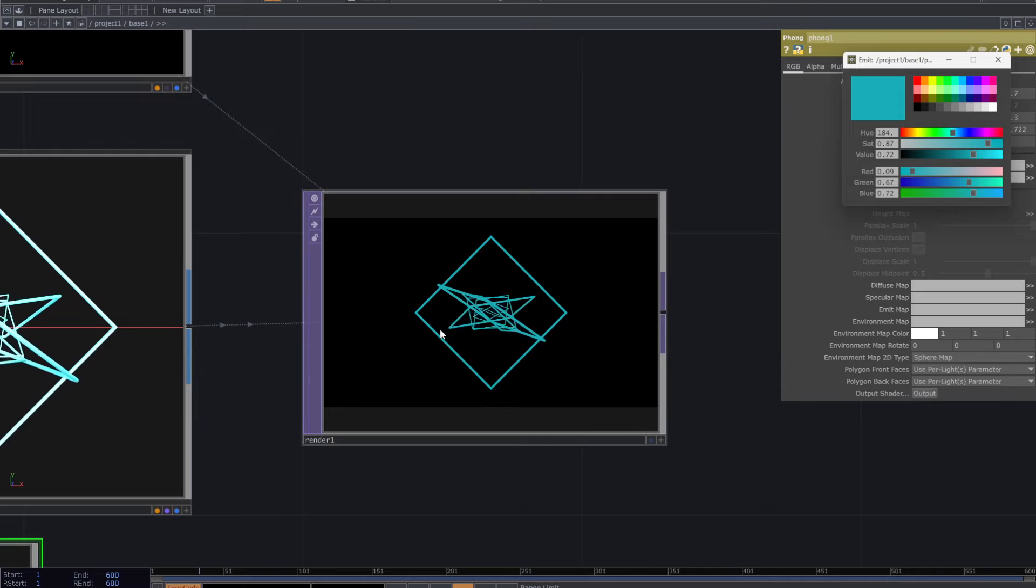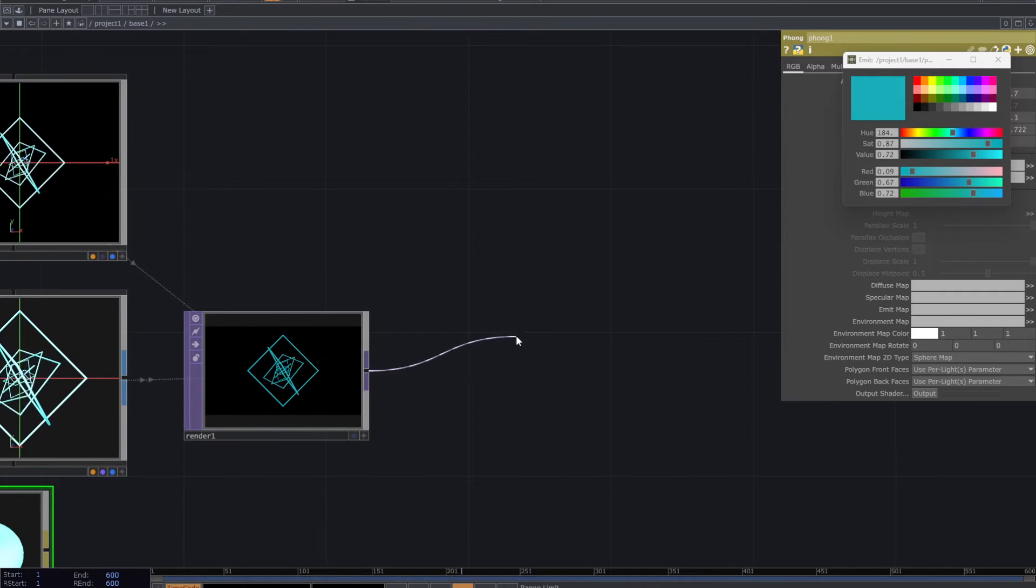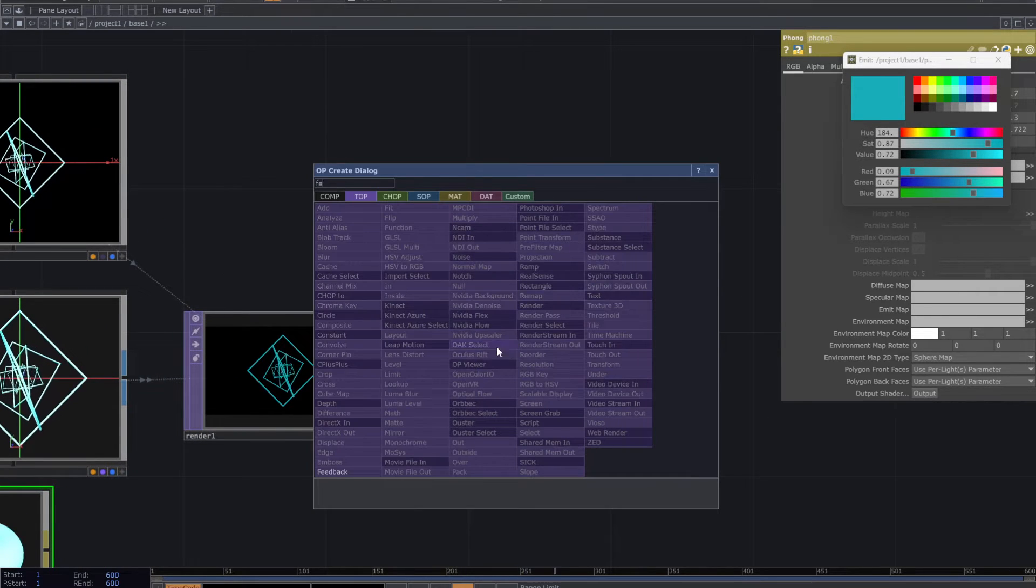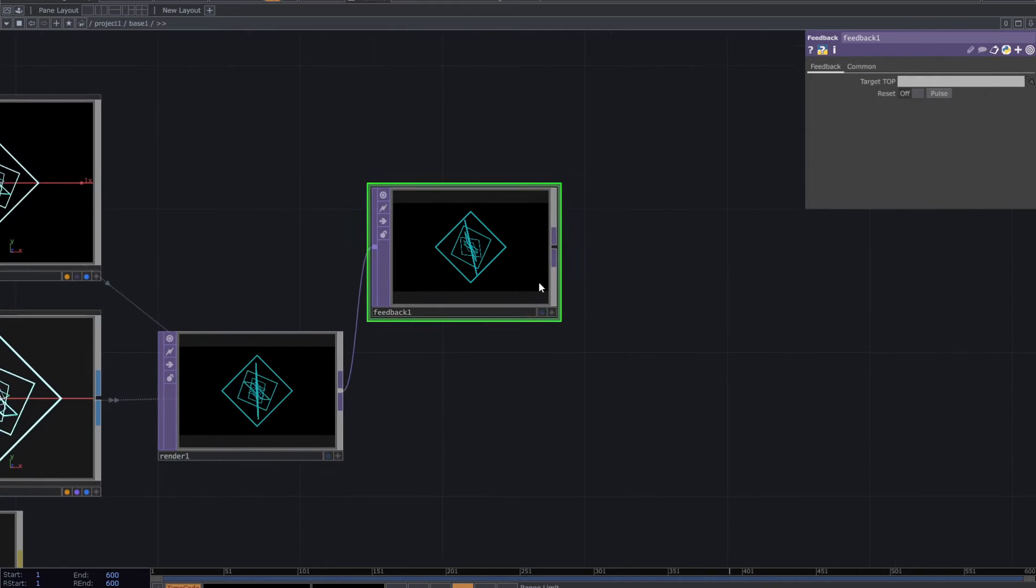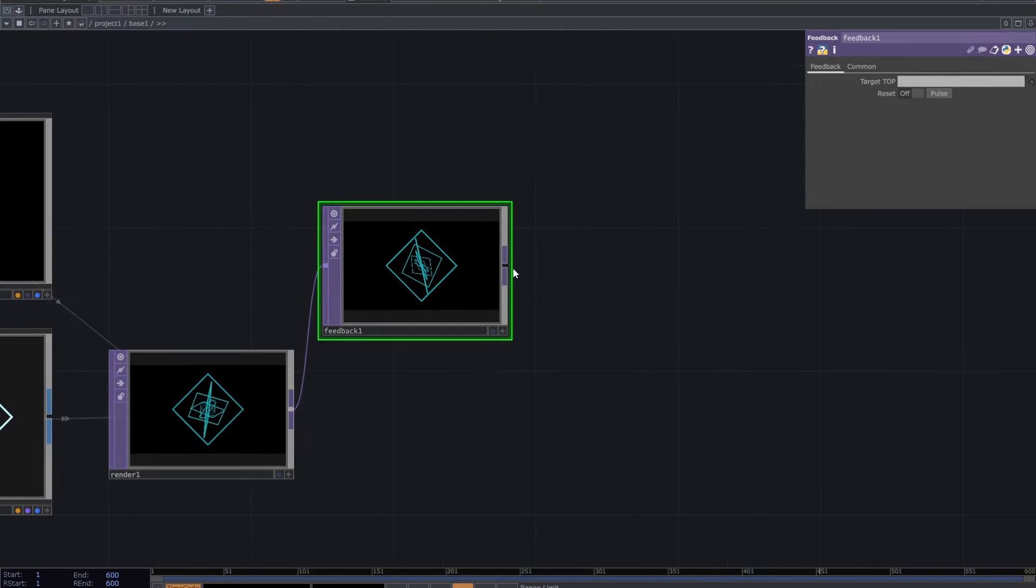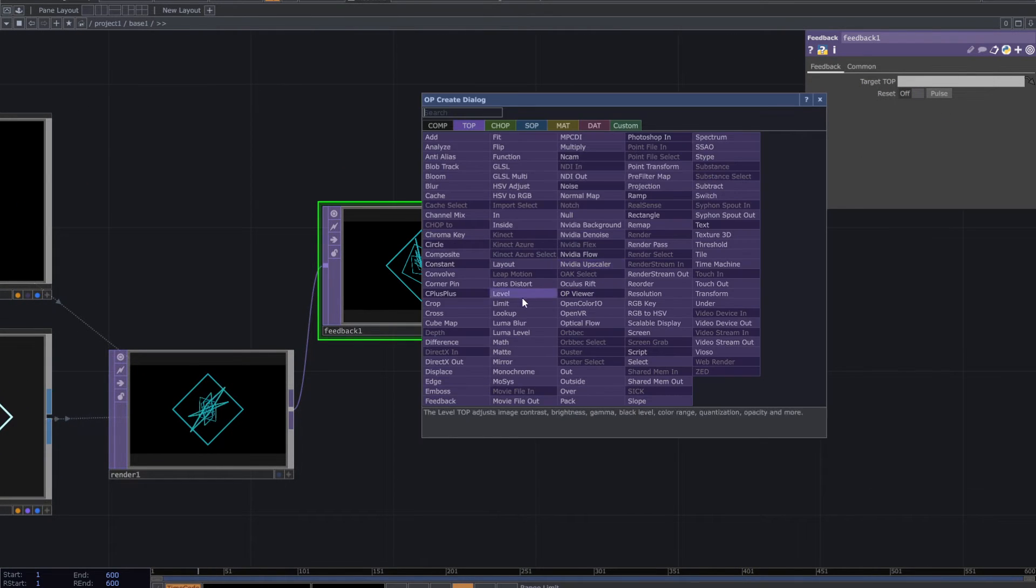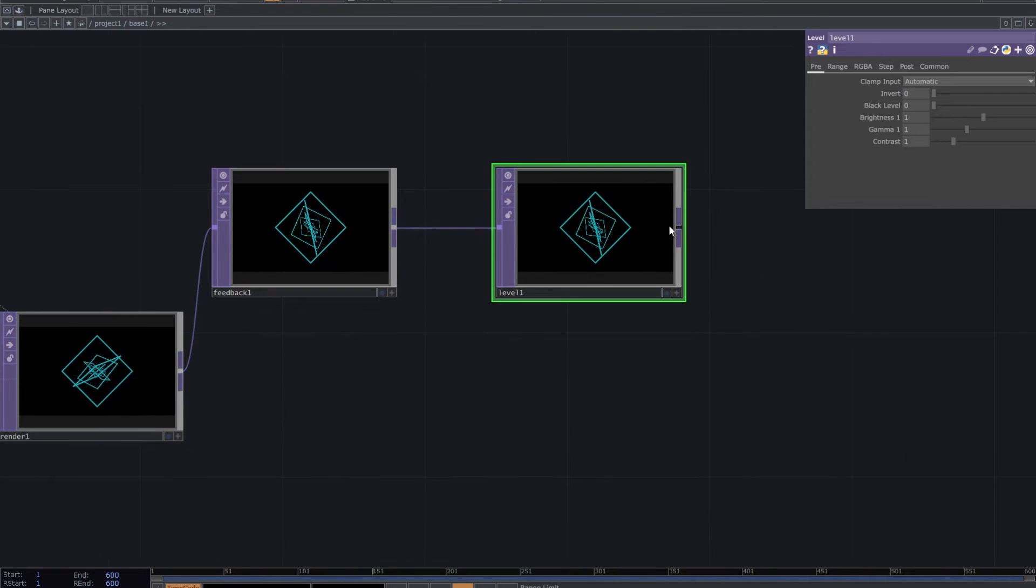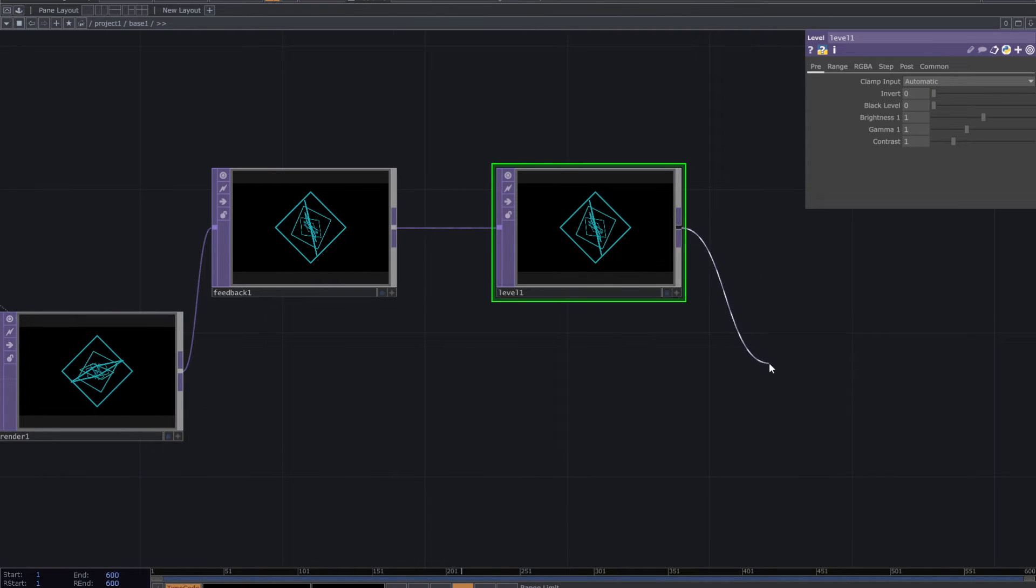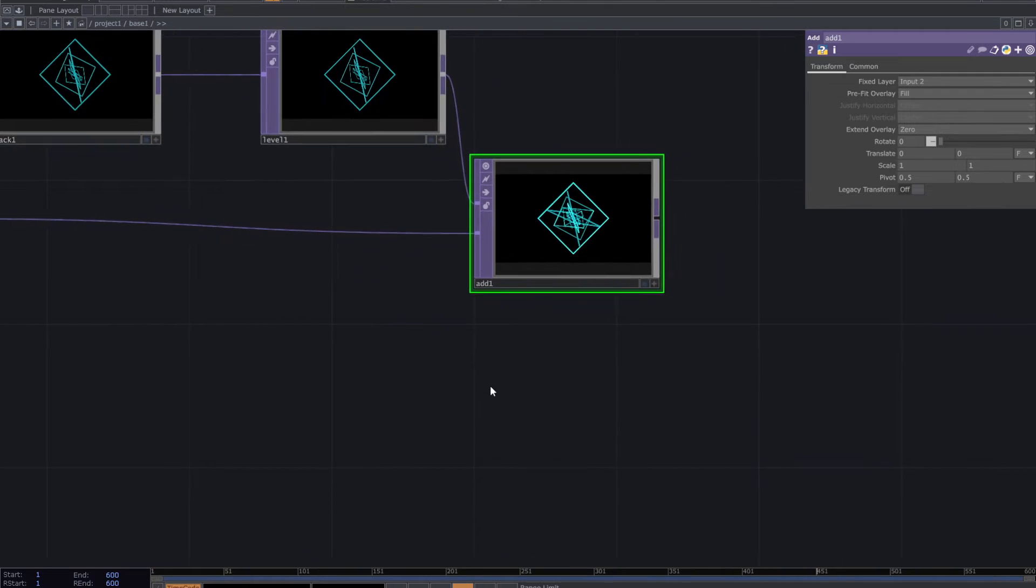After the render add feedback top. Add level top. Add noise top. Then connect this level and the render to an add top.